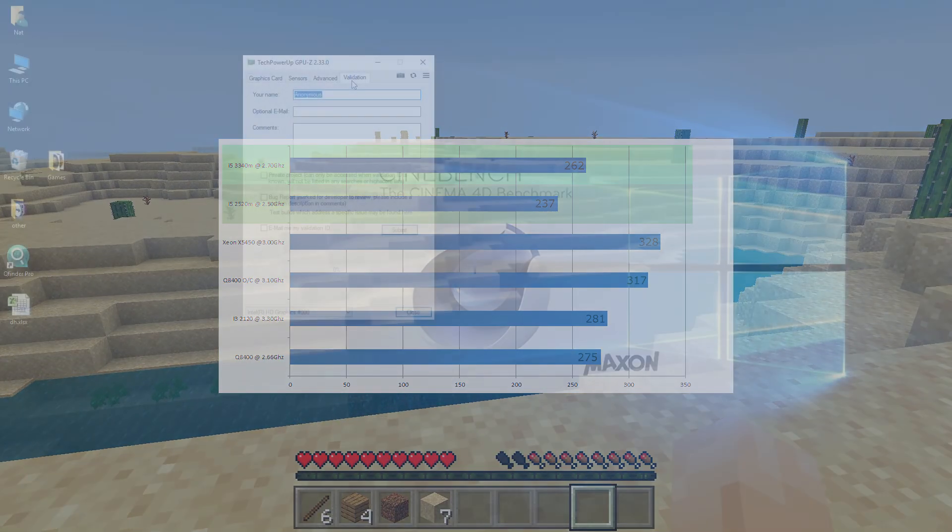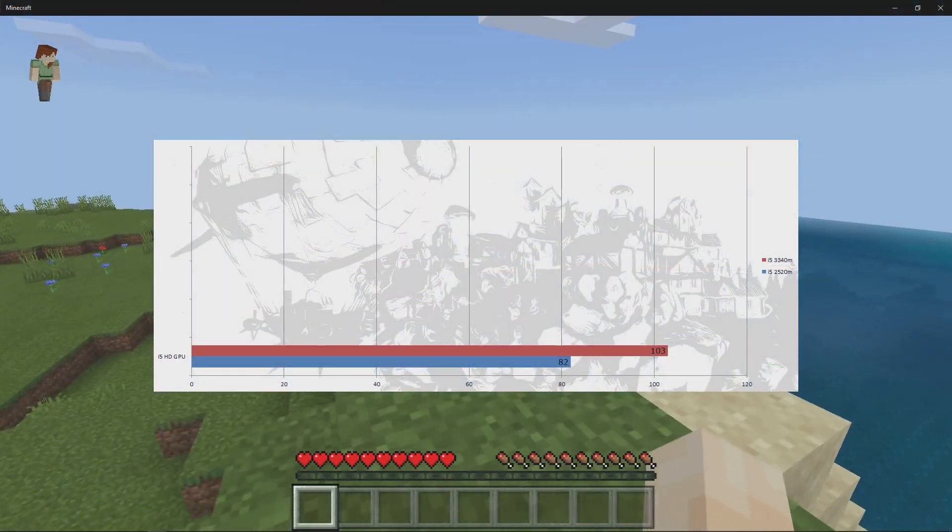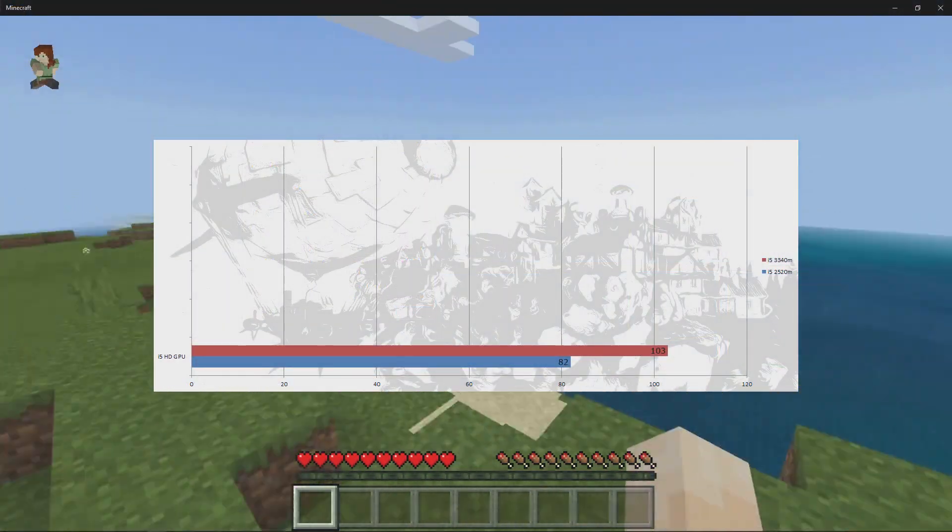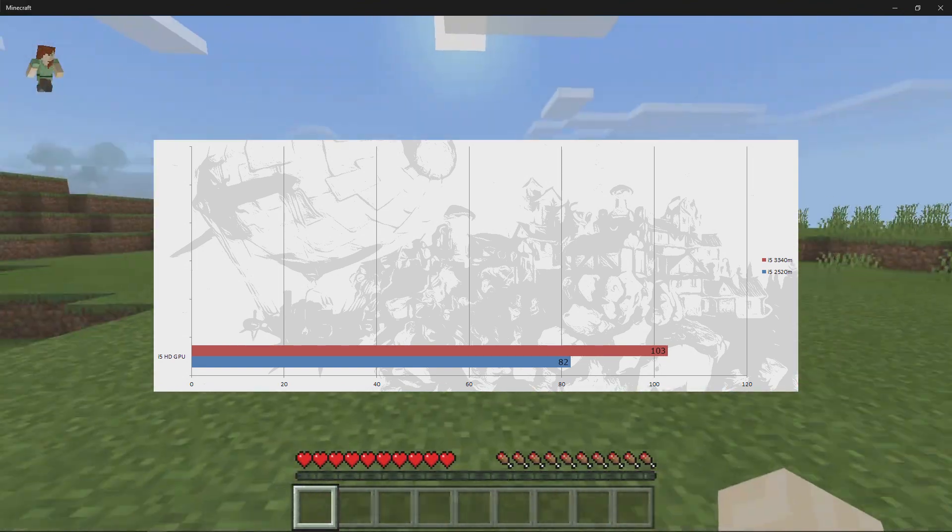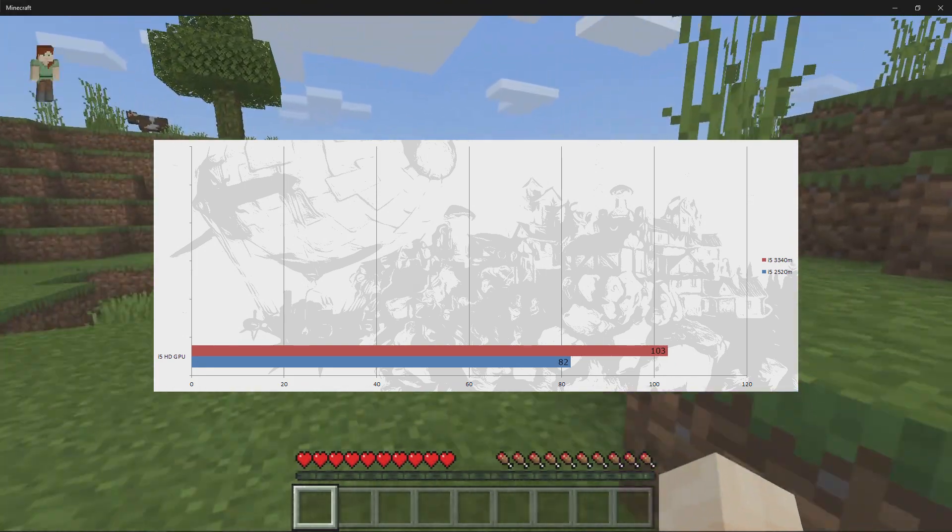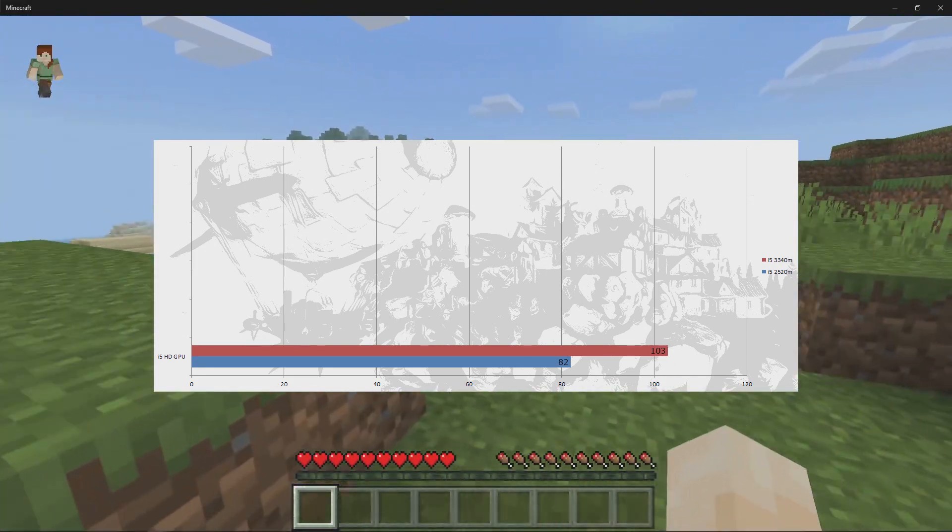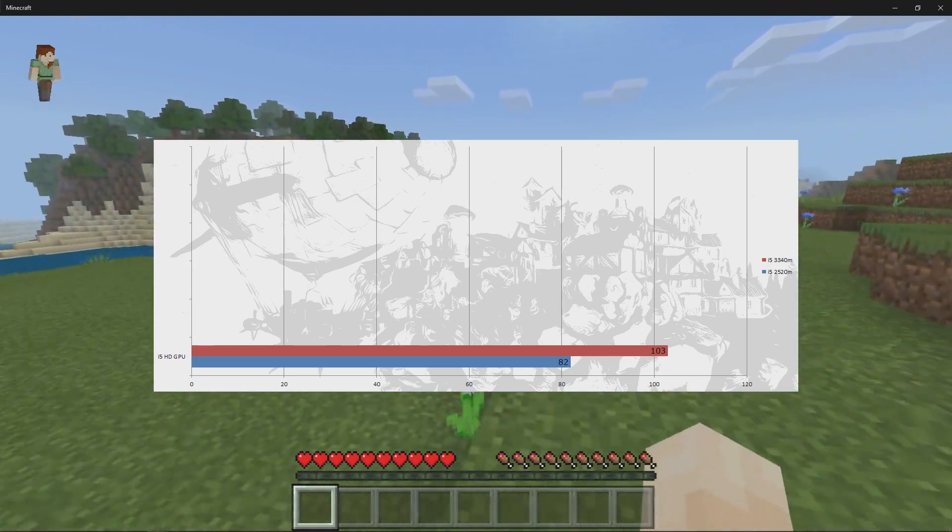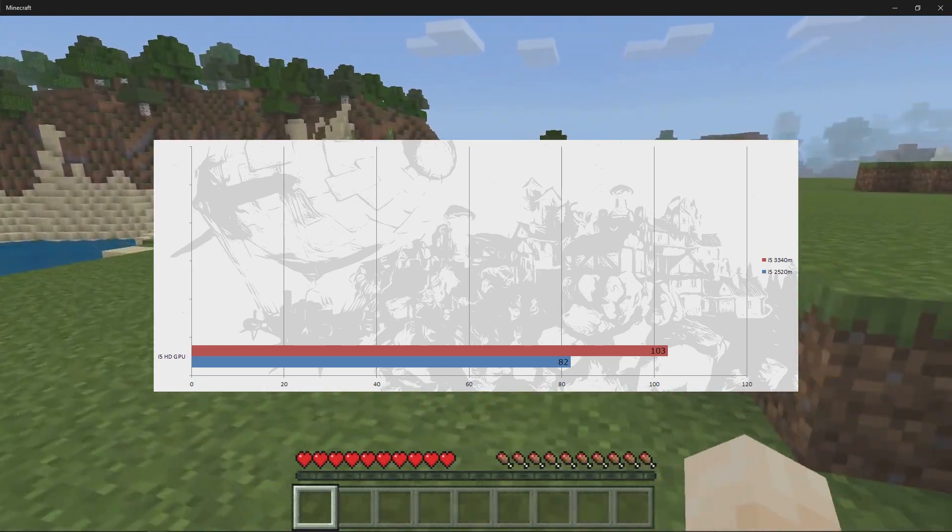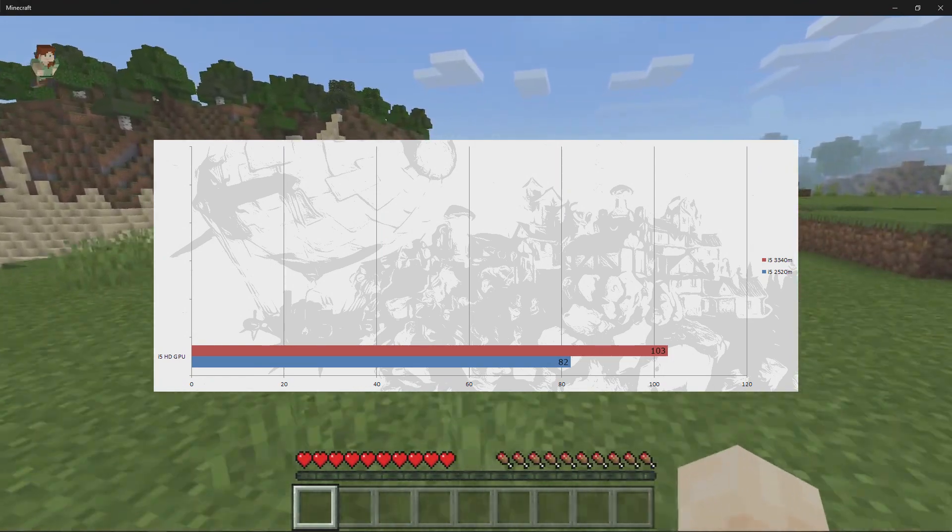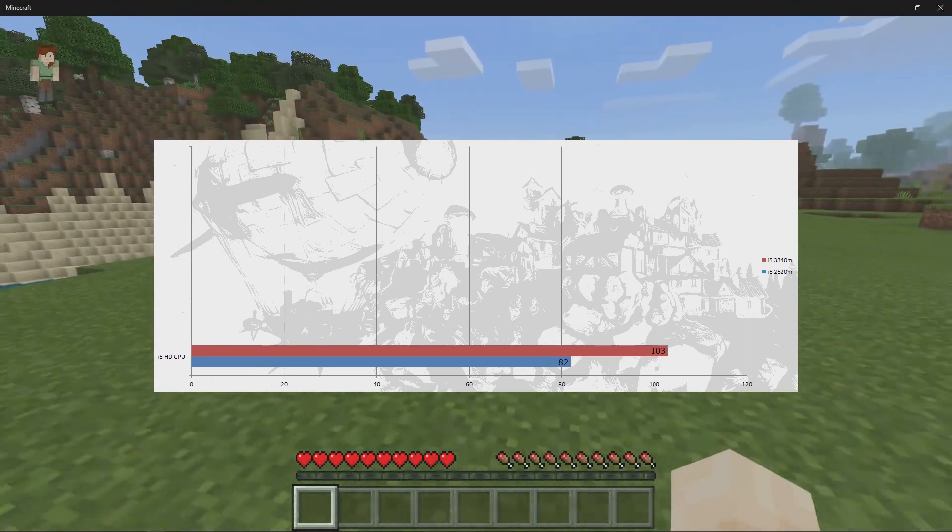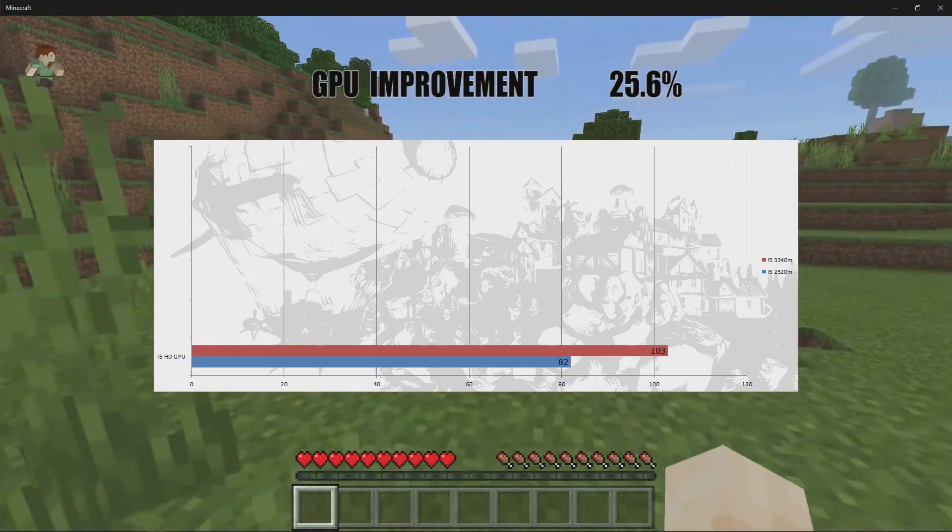Now to test the HD 4000 internal CPU graphics. First up for the synthetics in GPU is the Unigine Heaven Engine. We had to run this in DirectX 9 this time, running at 1080p with ultra settings and this really bogged the GPUs down. Our i5 2520M scored 82 points, the i5 3340M scored 103 points. The i5 3340M had an improvement of 25.6%.